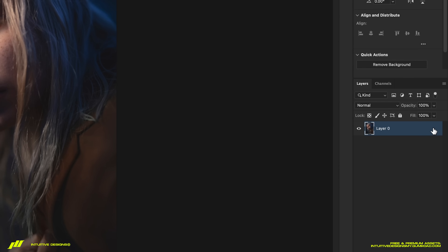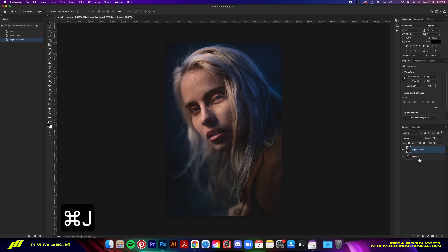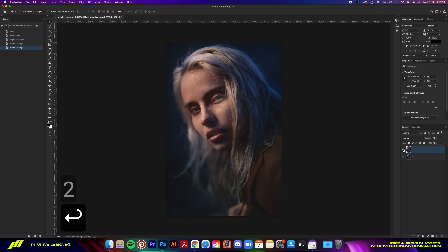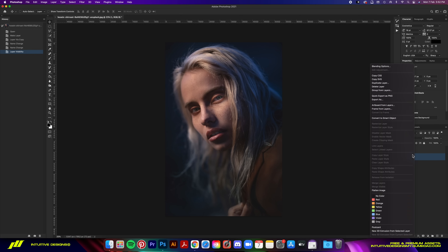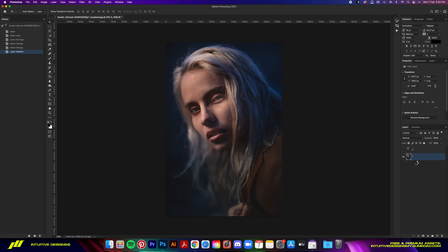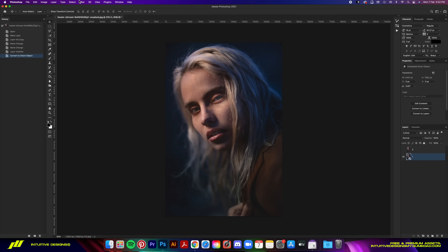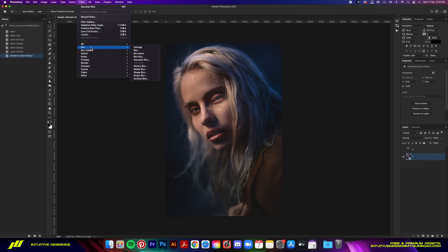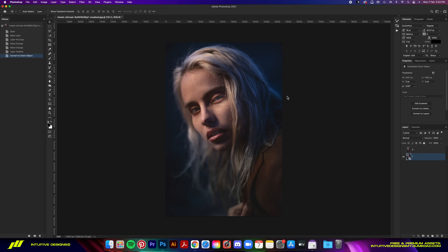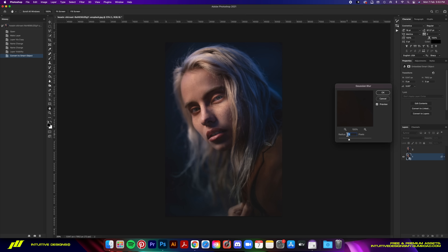Starting off, click on the lock icon to unlock the layer, then Command J to copy and rename them to 1 and 2. Turn off layer 2 and work with layer 1 first. Right-click and convert it to a smart object. The first effect is Gaussian blur — go to Filter > Blur > Gaussian Blur, set it to 5 pixels, and hit OK.